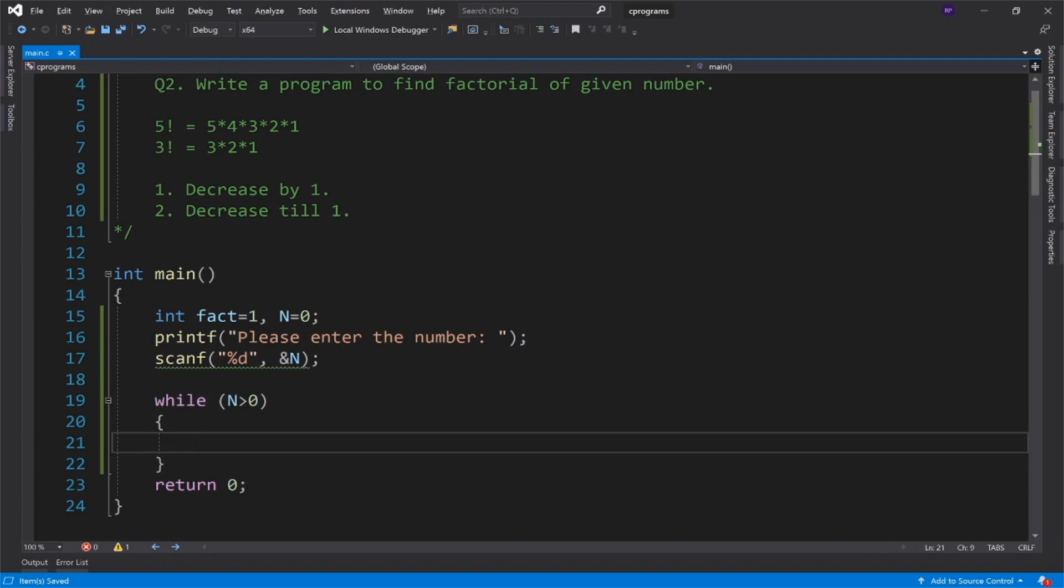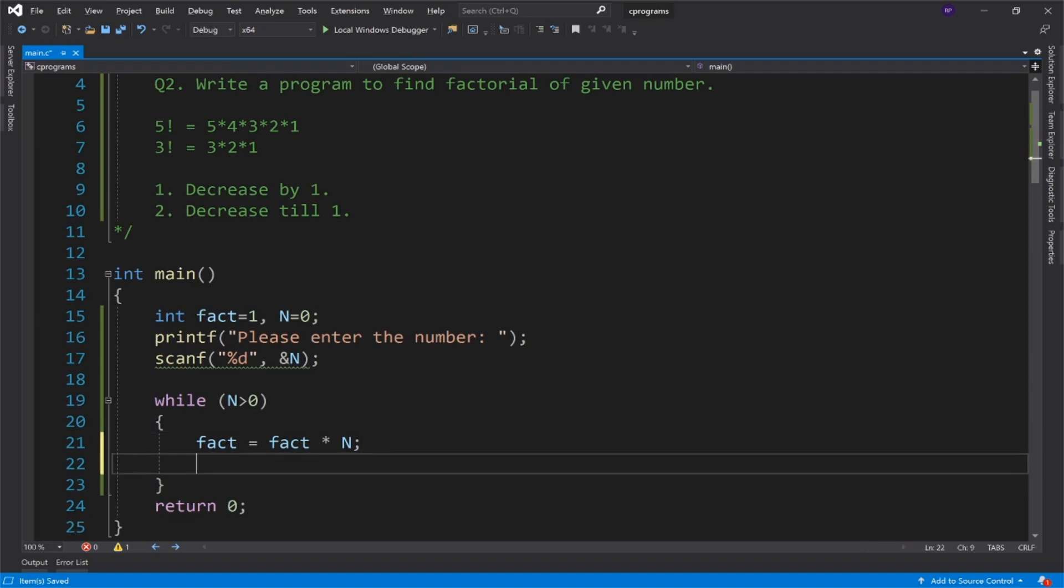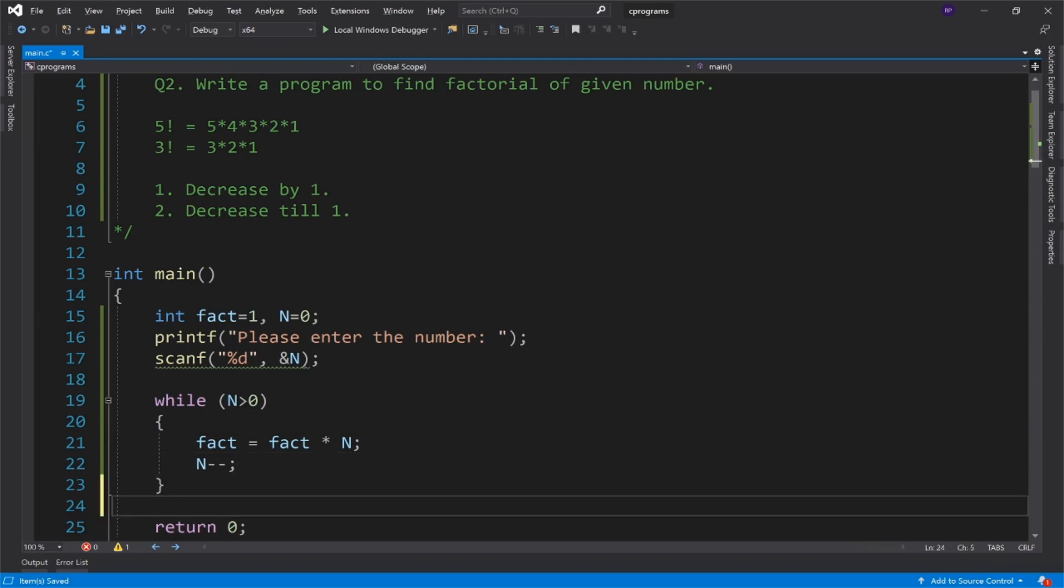Decrease till 1 means you can see the condition is N greater than or equal to 1. So this is our condition. Now the statement is simple: fact equals fact into N. Now we need to do the decrement, because you can see every time the value decreases, so N minus minus.